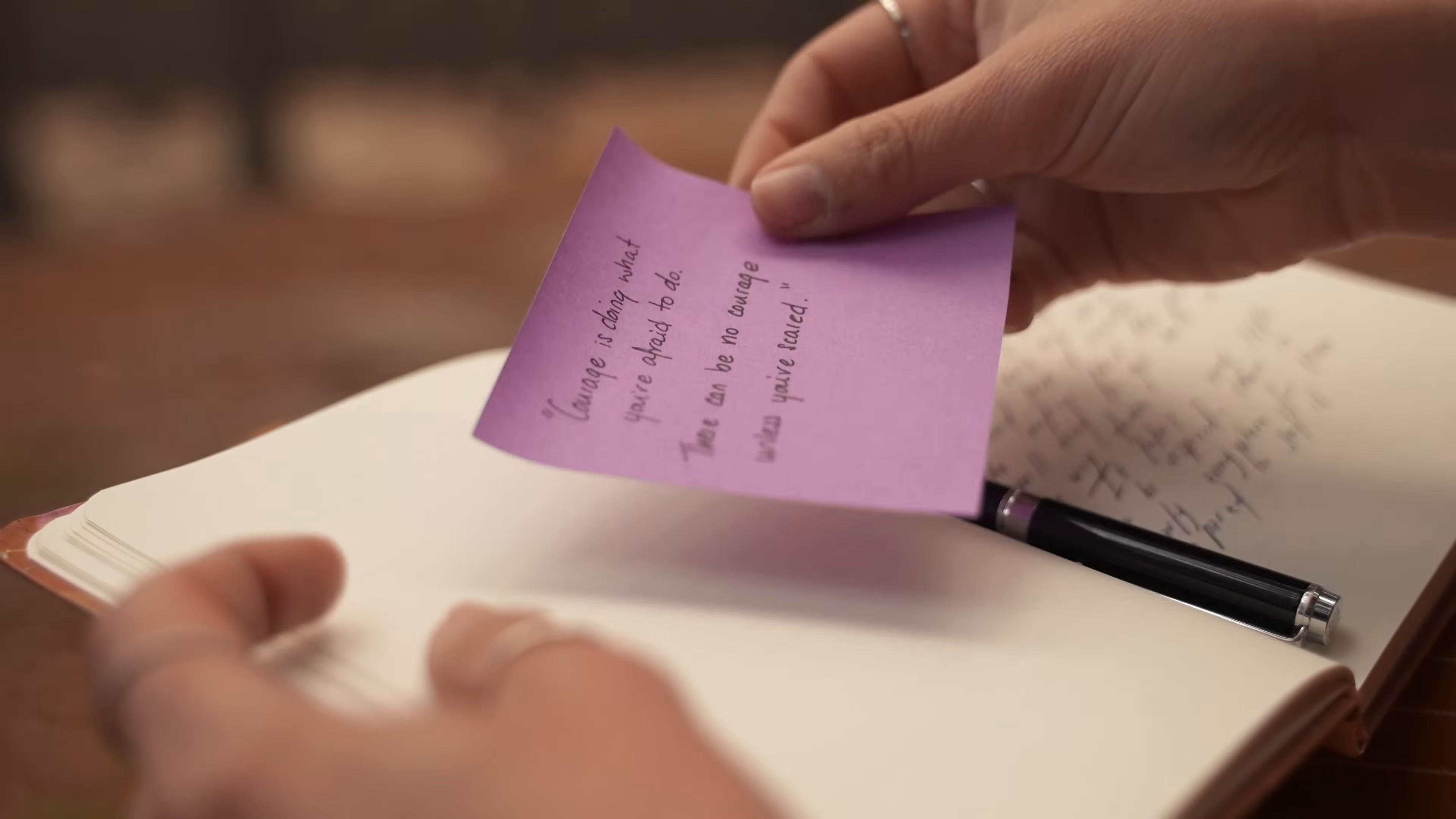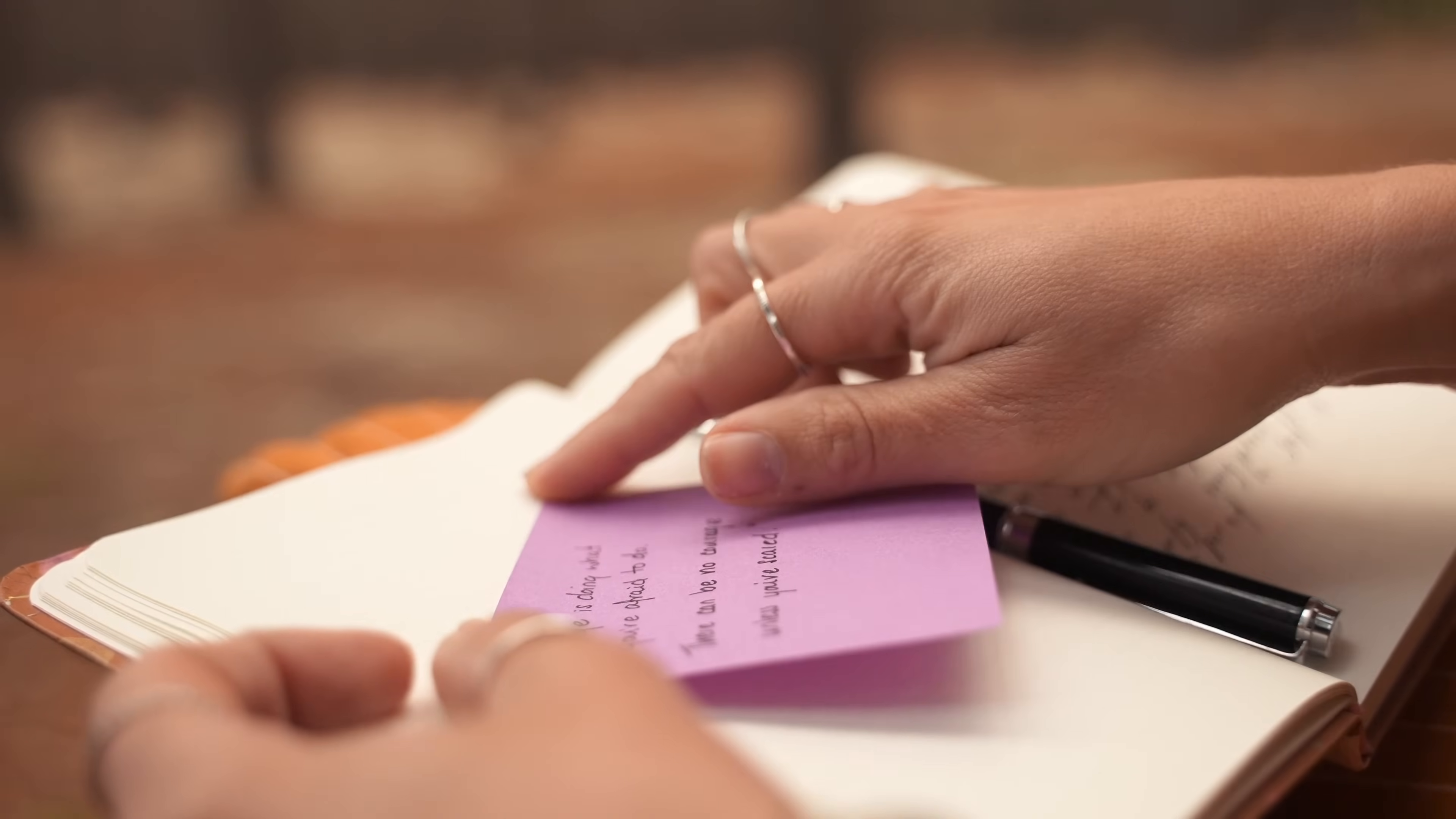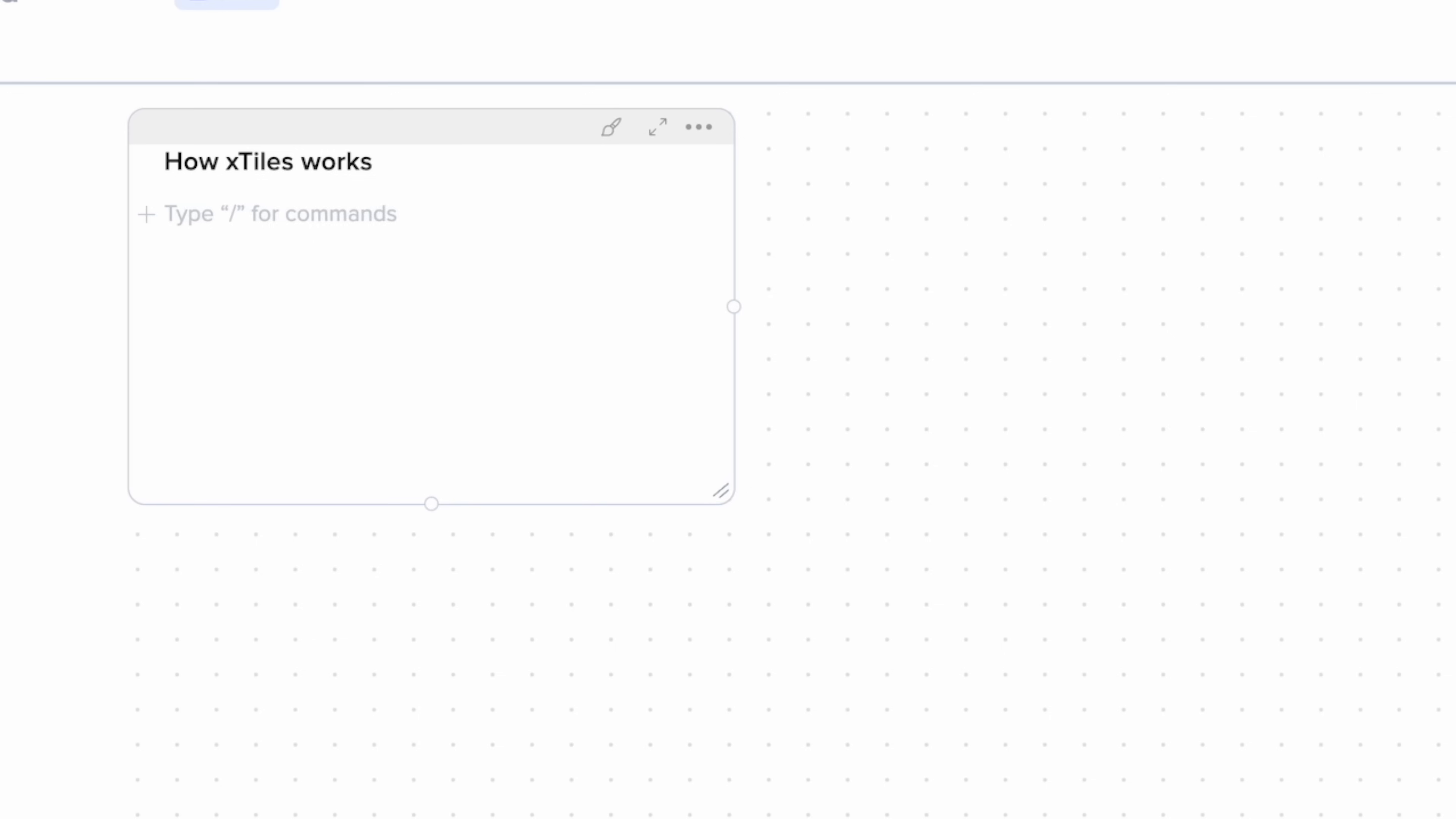In terms of how X-Tiles is organized, the hierarchy is pretty simple. It's actually a bit like how you'd organize a notebook or a journal if you're coming from that kind of mindset. There are workspaces, projects, pages, and tiles. Let's start from the bottom up and look at how those work.